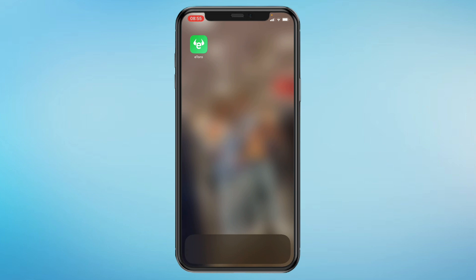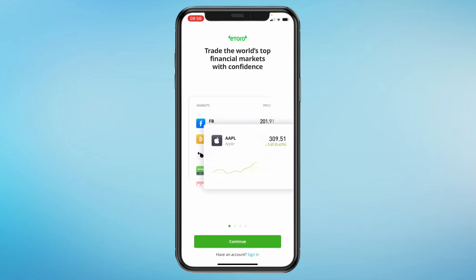First you will need to download the app onto your phone. Once you have done that, open the app. Upon opening the app for the first time you will need to create a new account or sign into your already existing account. I already have an account so I will click on sign in. If you don't have an account yet, I have a video on how to create one and also a link in the description to create a new account.